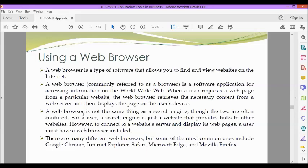A web browser is not the same thing as a search engine, though the two are often confused. For a user, a search engine is just a website that provides links to other websites. However, to connect to a website's server and display its web pages, a user must have a web browser installed.